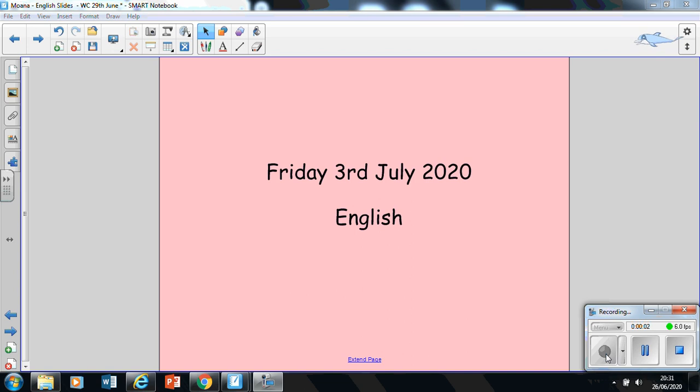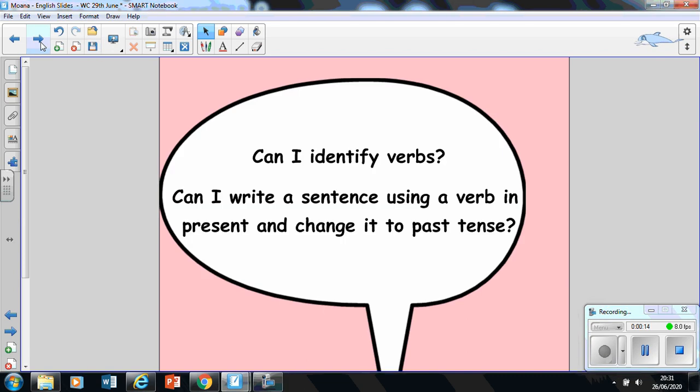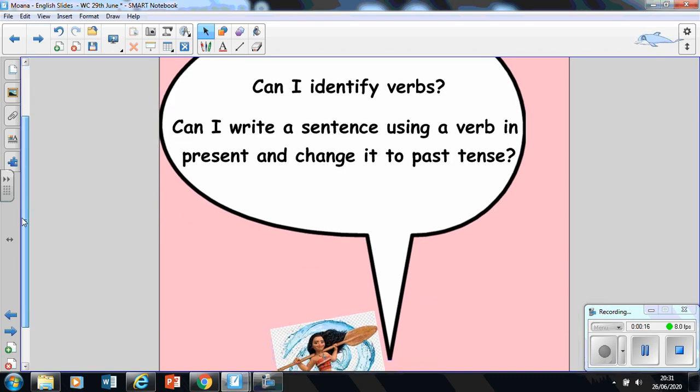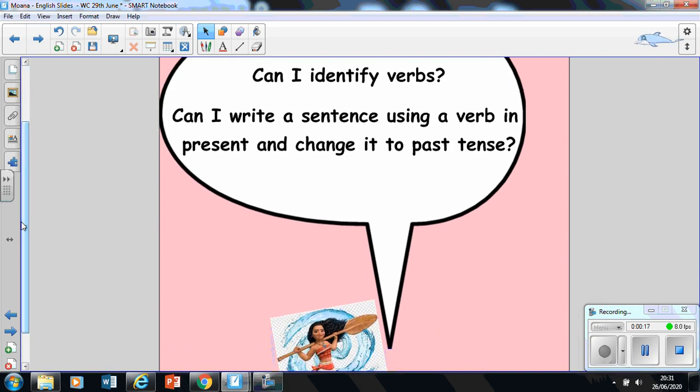Hello home learners, I hope you are doing well. It is yet another wonderful day to carry on with our English learning and our unit on Moana. So without further ado, let's begin.